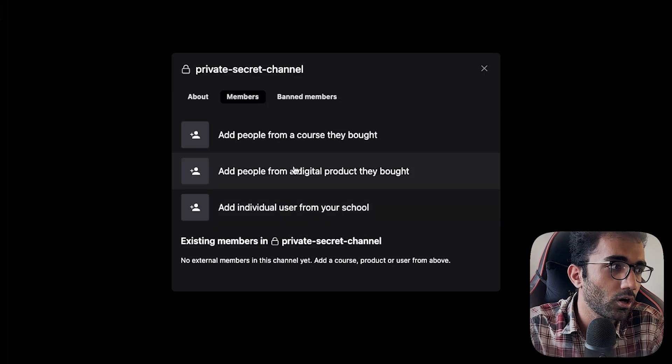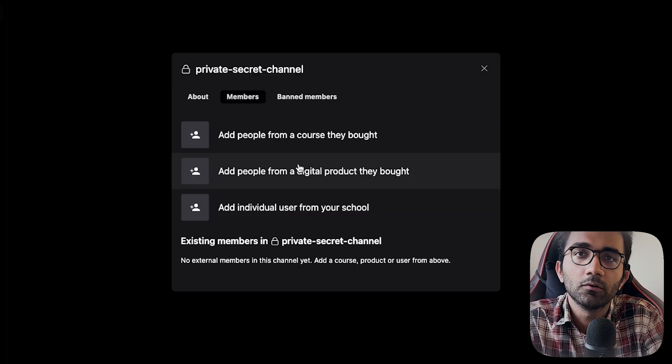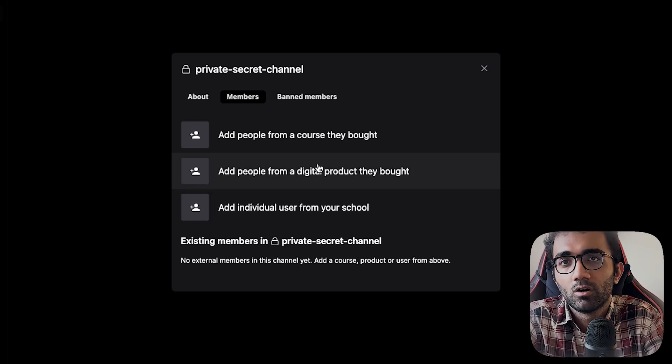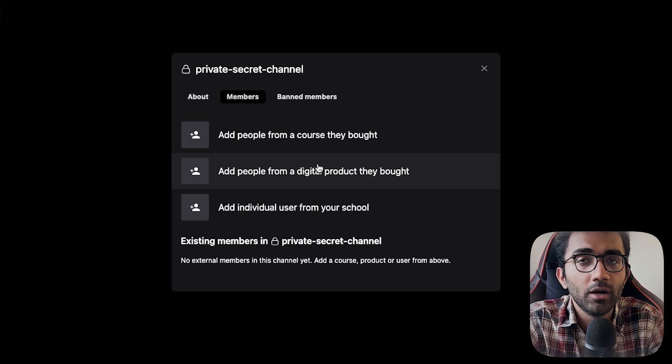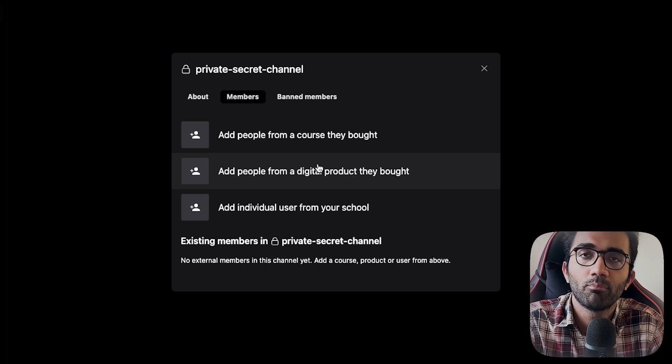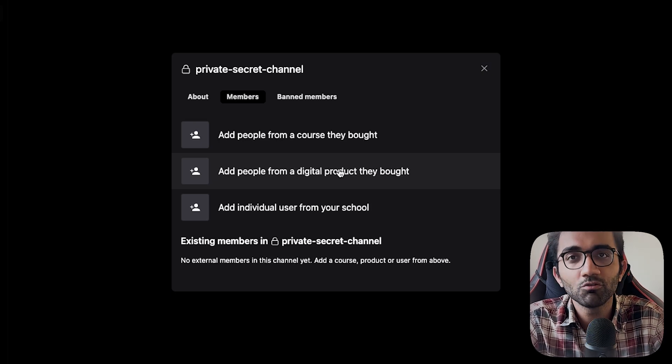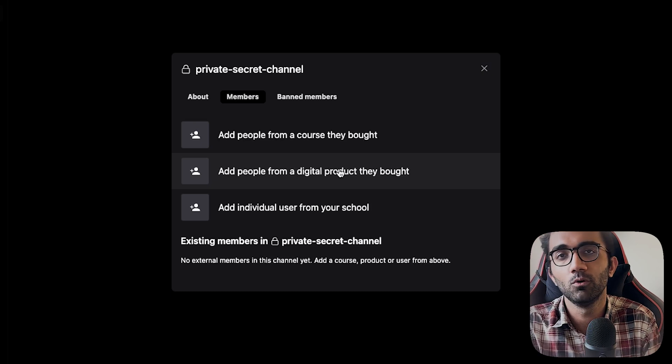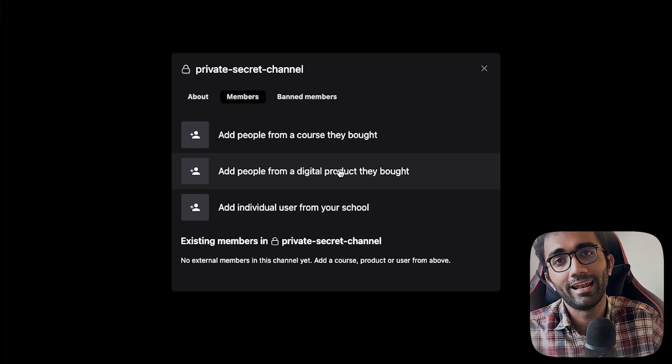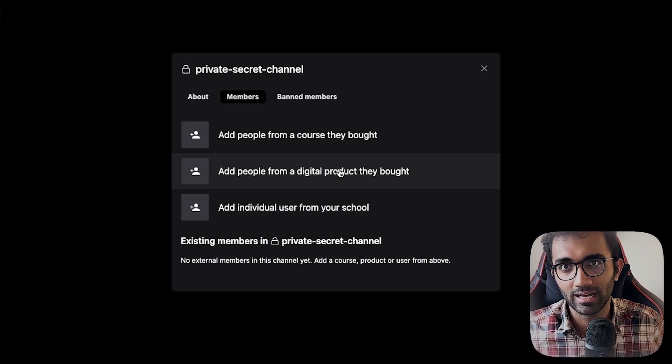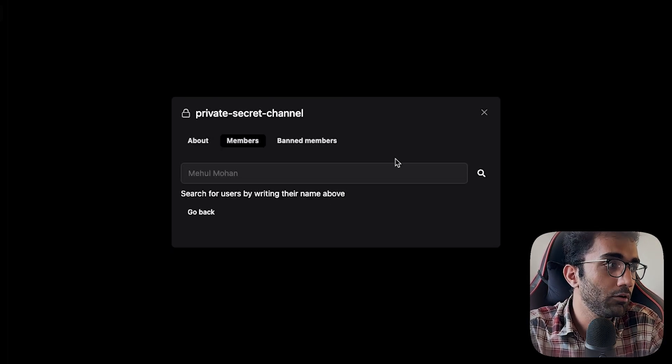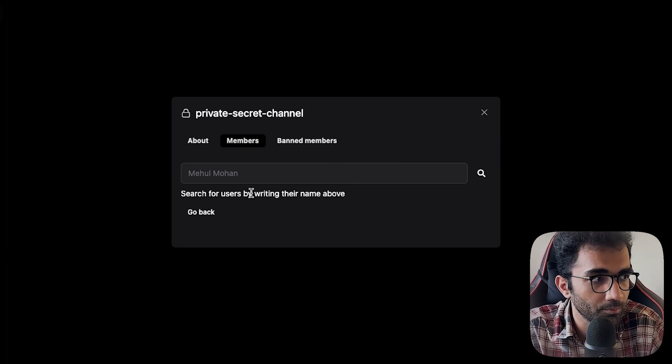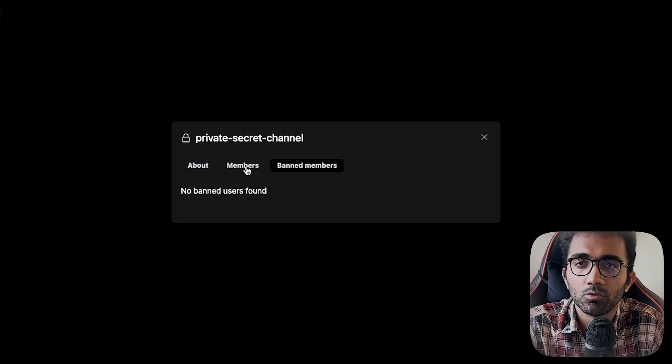I can bring in people who bought a digital product. Digital product is if you're bundling courses together or selling your time as a calendar slot or a PDF or zip file. You can have a support channel for them. The best thing is this is automation free. With Discord and Slack, people build automations where they enroll users through private links that expire, and there's hassles. You can also do individual user level management, search for people, add them, and ban people if you want.